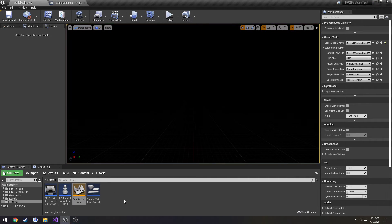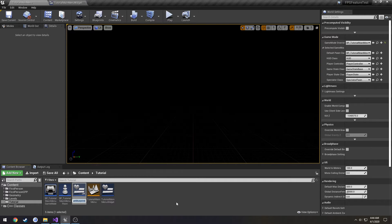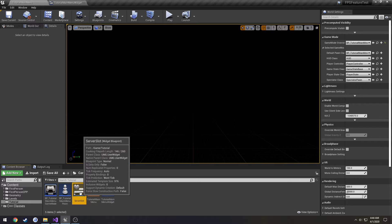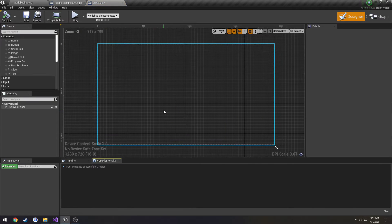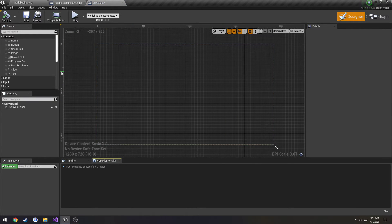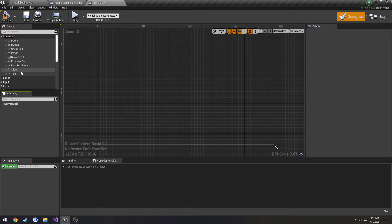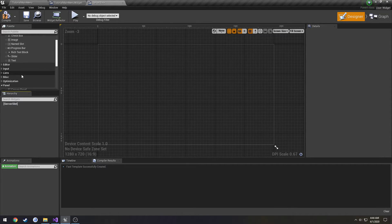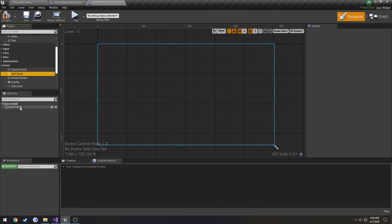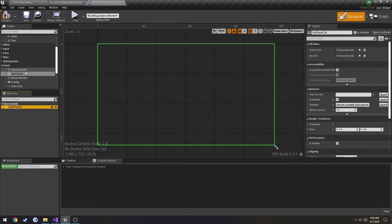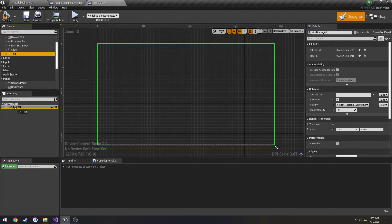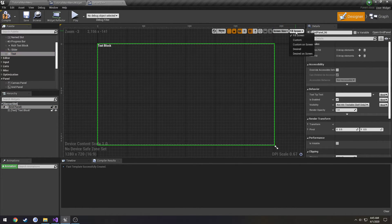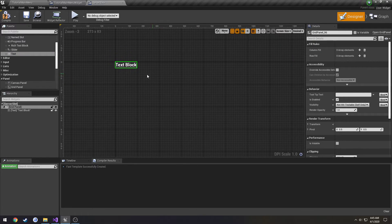Now let's make another widget. Call this one server slot. And I want to delete the canvas panel and add a grid panel. Then we're going to go over here to fill screen, we're going to set that to desired.